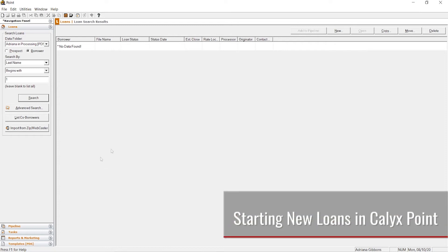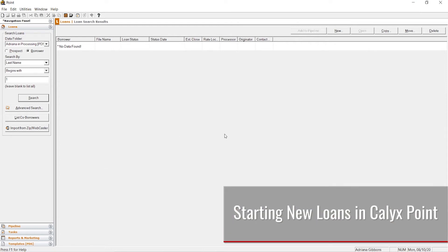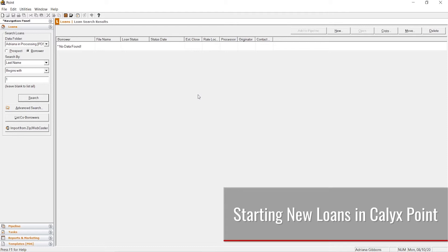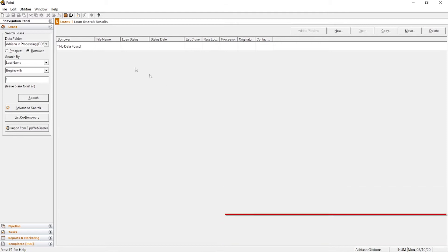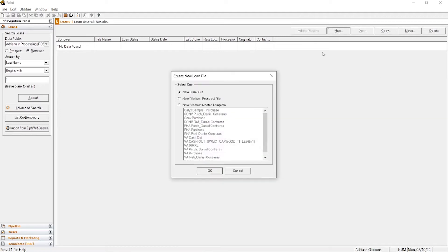Today's training is how to start a new loan in Calix Point. There's a couple ways you can do that. You can click this little white paper with the folded corner, you can click this button here.